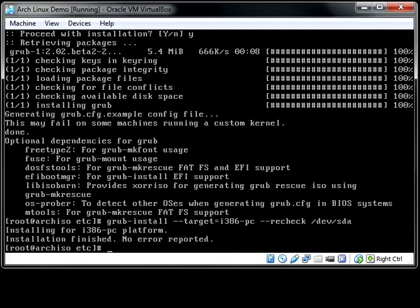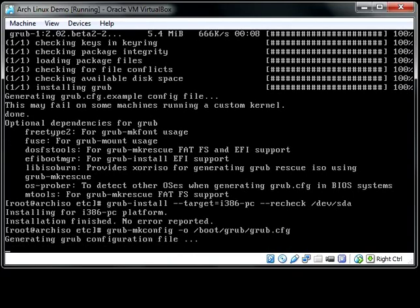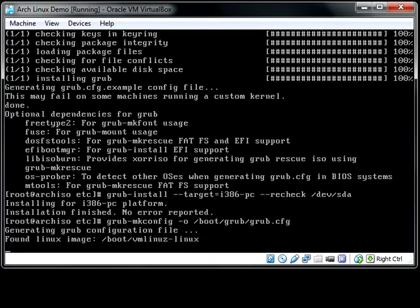Last thing that we have to do is create the configuration file. Which, unless you feel like manually creating one, we once again have an automatic script to do that for us. That's grub-mkconfig. Then we're going to tell it with -o where to put it. In /boot/grub/grub.cfg. Yep. And that will create our configuration file and put it where it belongs.